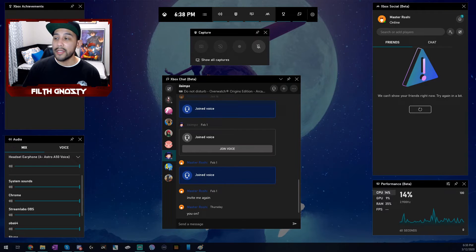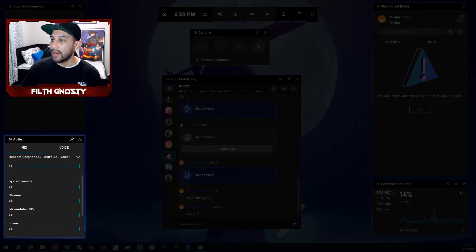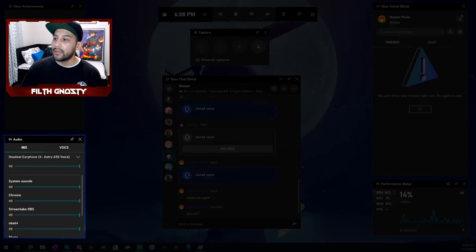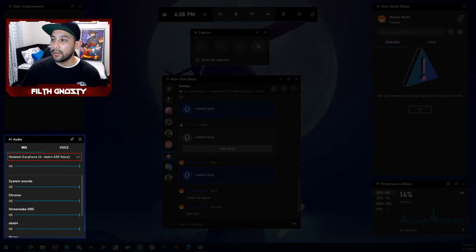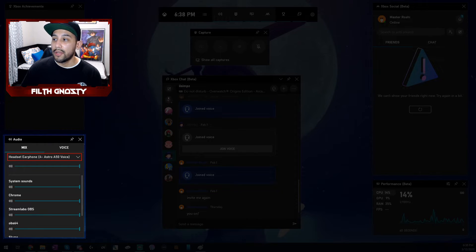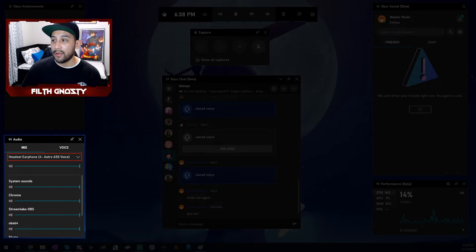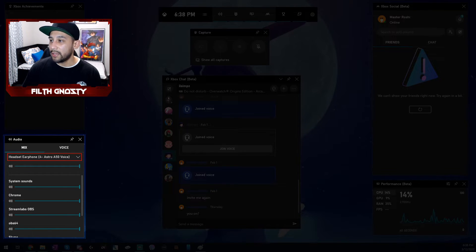So now that you have the audio window, for me it's right here. You're going to want to go to this drop down menu and then again, you're going to want to choose your gaming headset. I have the Astro A50 voice like I have on Streamlabs OBS and on the Windows audio settings. So I'm going to keep it at that.